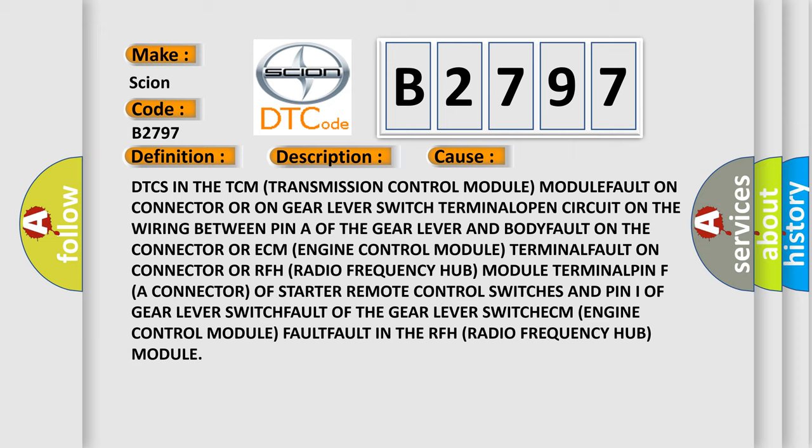Terminal fault on connector or RFH (Radio Frequency Hub) module, terminal pin fault on connector of starter remote control switches and pin of gear lever switch, fault of the gear lever switch, ECM (Engine Control Module) fault, or fault in the RFH (Radio Frequency Hub) module.